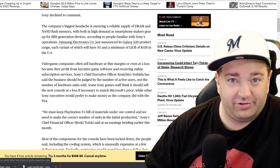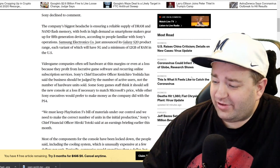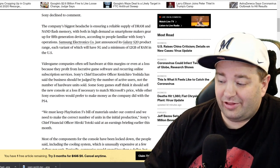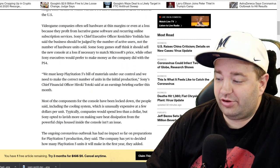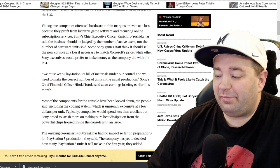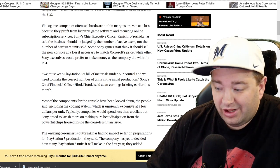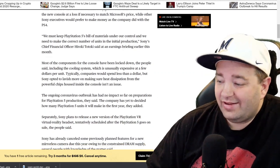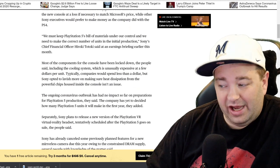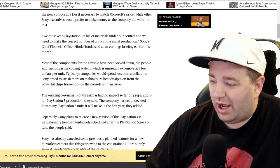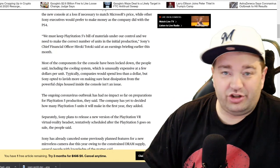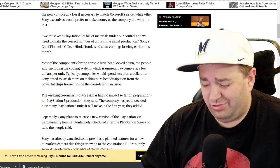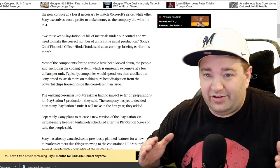Microsoft's likely not going to make the same mistake of bundling something in and making it $100 more. Microsoft's likely going to try to be hey, there's Xbox Series X and it's $399 period. I don't know if Sony's willing to match that price point and lose $50 per unit. We must keep PlayStation 5's bill of materials under our control and we need to make the correct number of units in the initial production, Sony's chief financial officer Hiroki Totoki said.